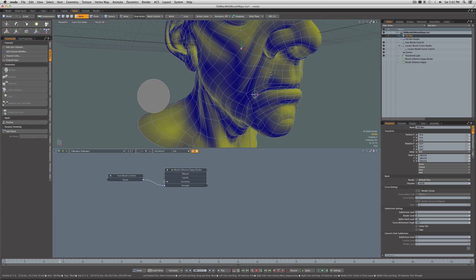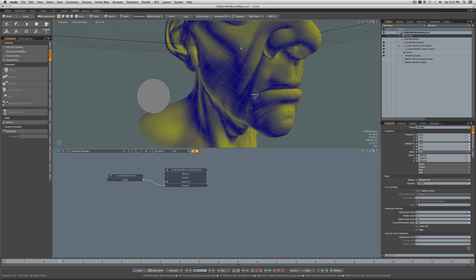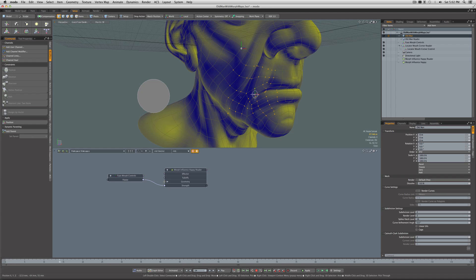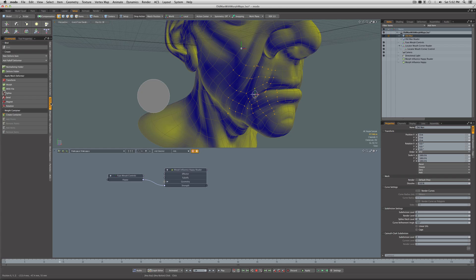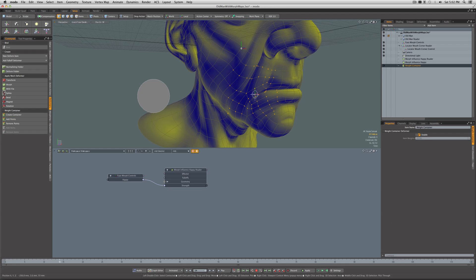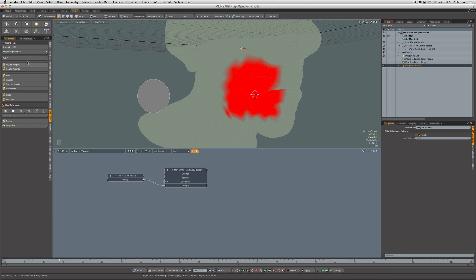Selecting the Old Man mesh, I'm going to come into Vertex mode and right-click and drag to bounding select a bunch of vertices around the corner of the mouth. Now under Deform, under the Deformers here, we're going to create a Weight Container. If I change to Vertex Map shading, we can see it's given 100% weighting to all those points that are in the weight container. Let's come down here to Weighting, Adjust Weights, and take the weight of those down.